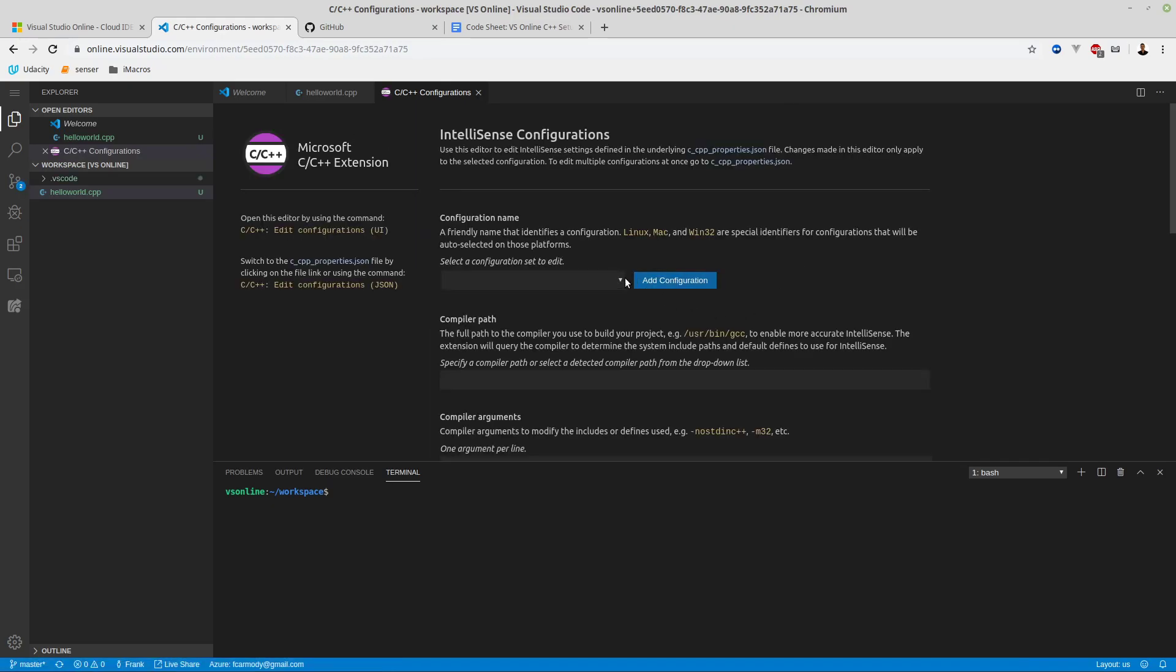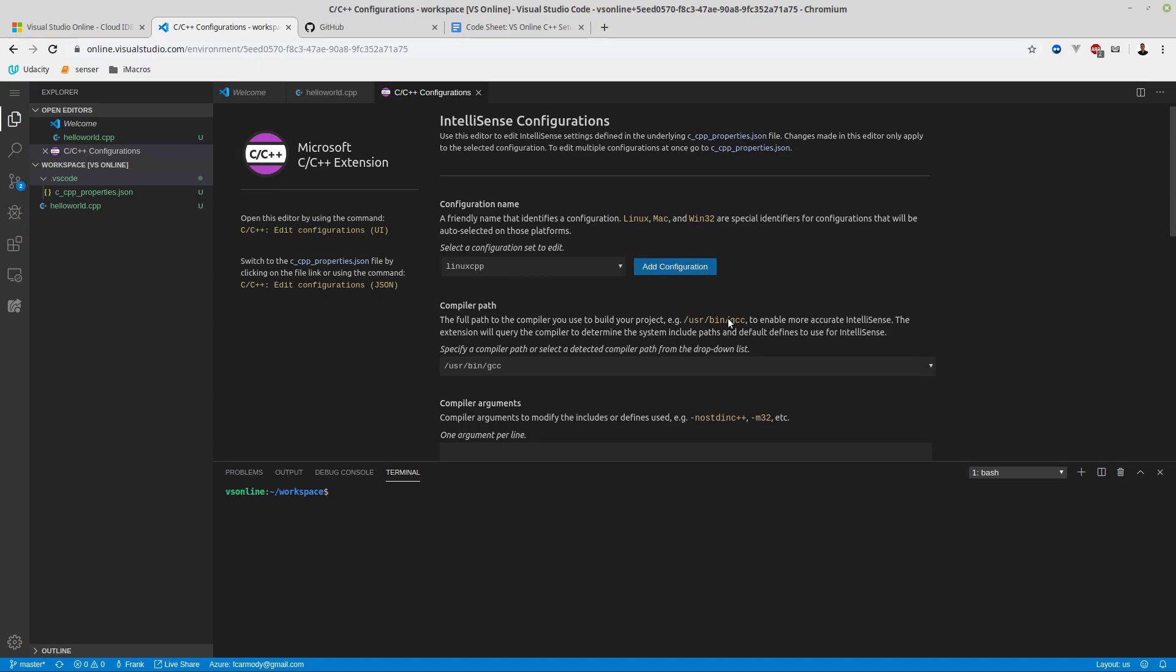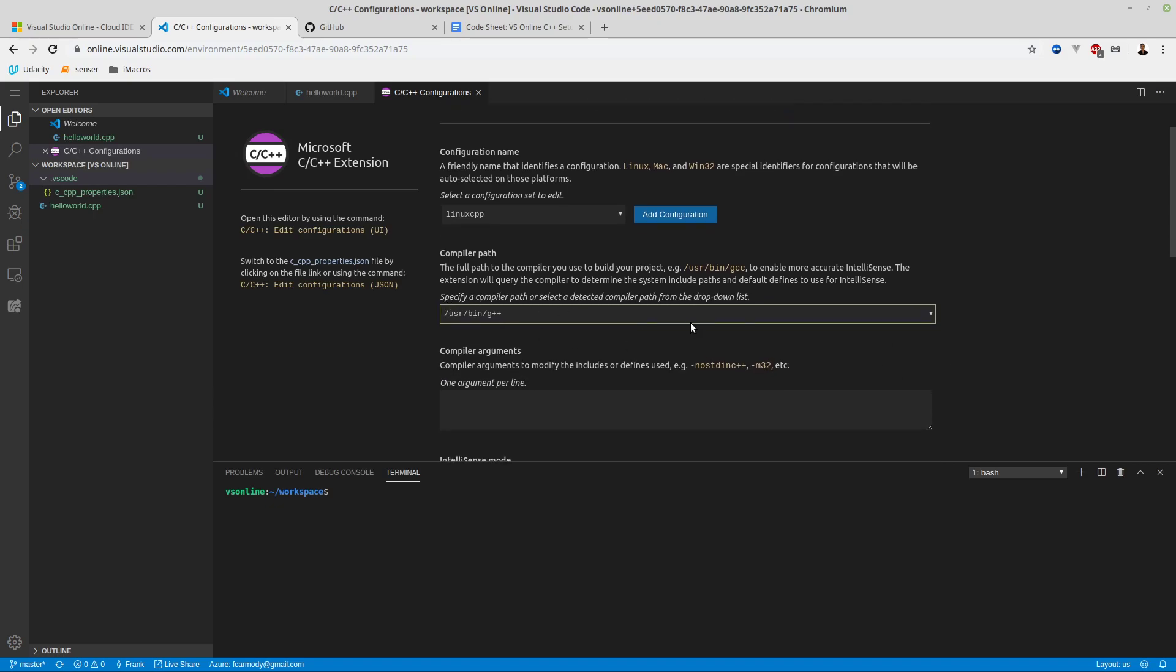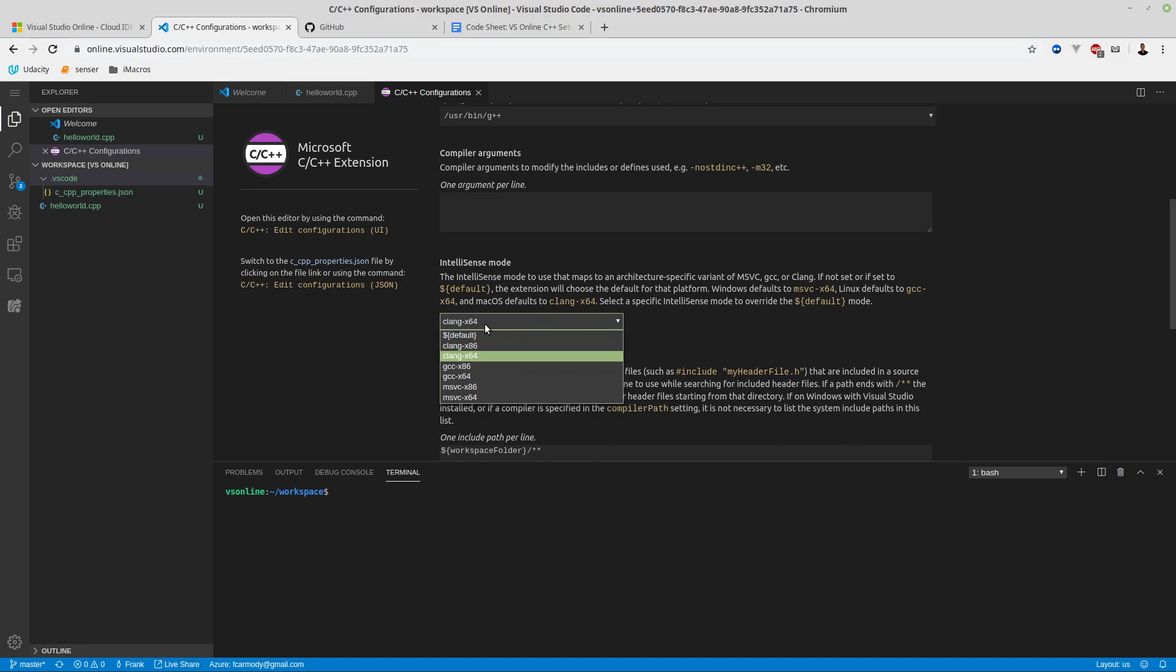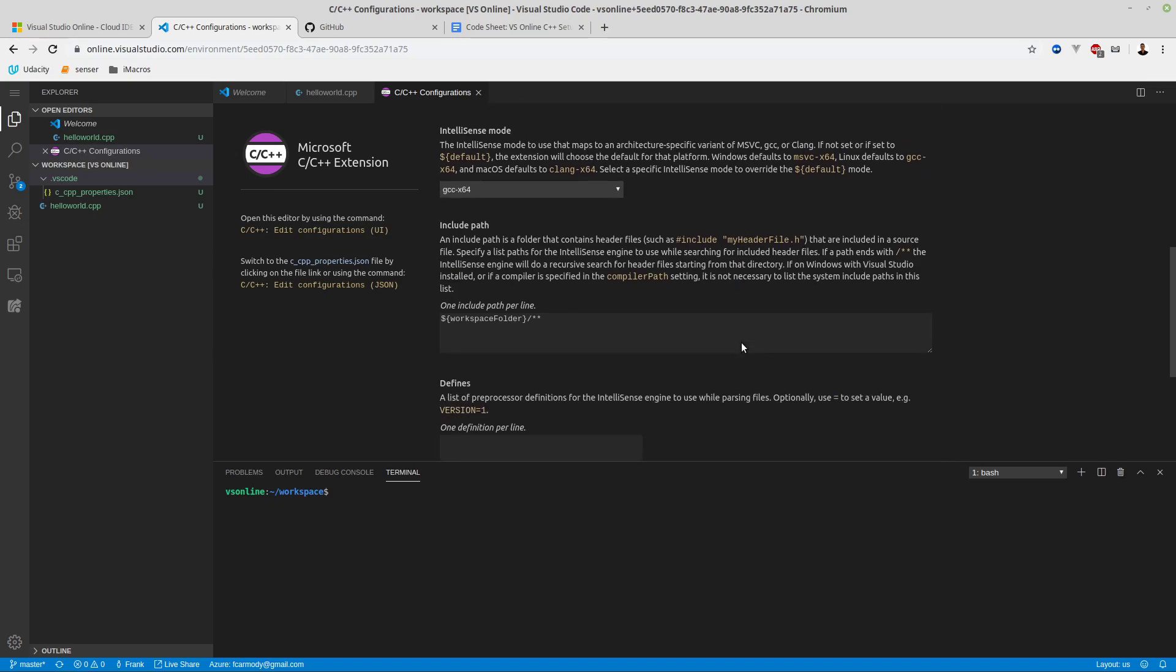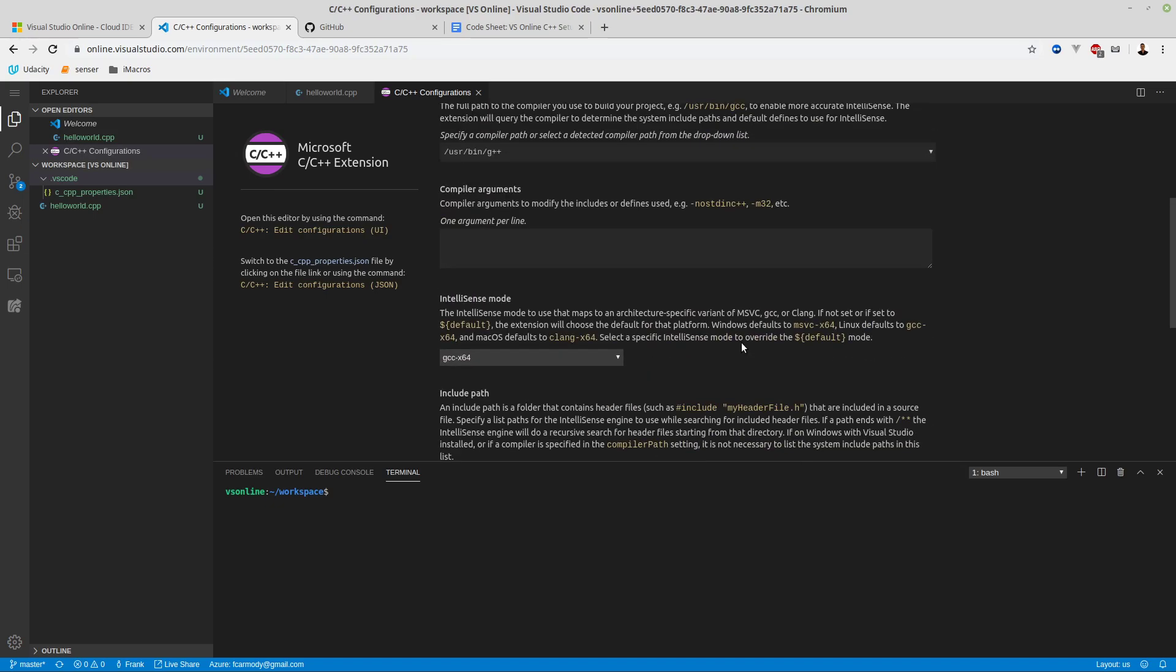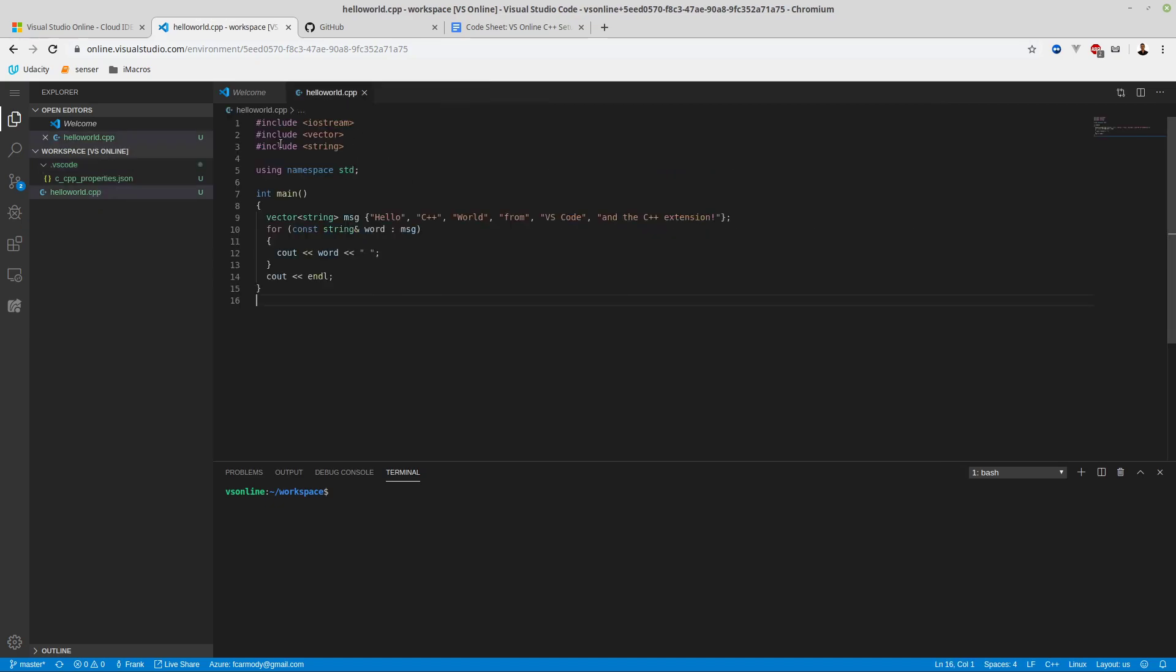There's no selected configuration yet - there's a default one, but we're going to add one. We're going to call this Linux CPP. You can call it anything you want. Once we do that, it gives us some default values. We're going to select G++ - UserBin G++ - and it got that off of the system, so we know it's correct. Then we're going to change the Clang64 down to GCC64. That should be it.